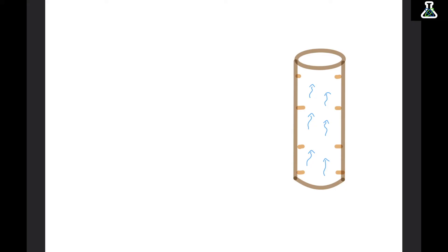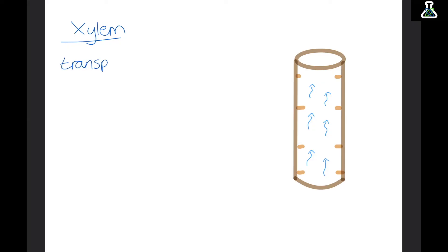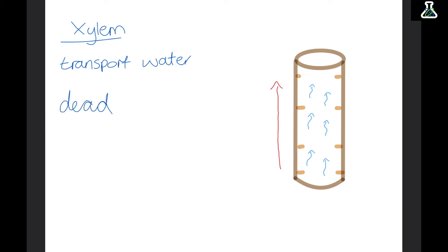Plants collect water with their roots, but once the plant has the water in its roots it needs to transport it to the rest of the plant. It does this using its xylem, which is a tube within the plant used to transport water. The water throughout the xylem only moves up — it only ever moves in one direction. The cells in the xylem are completely dead, possibly because if they were living they might try to use the water before it gets to the rest of the plant.